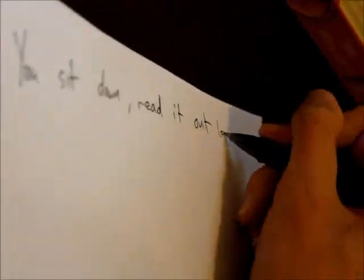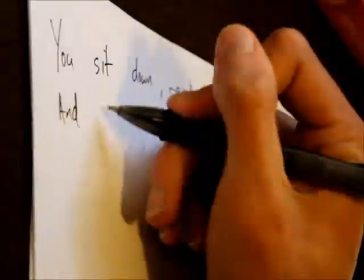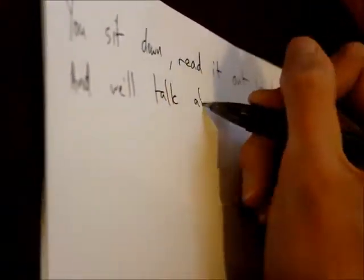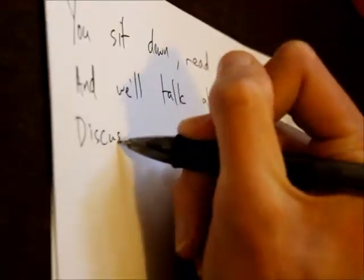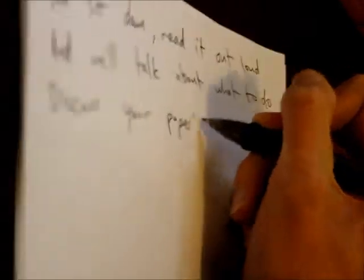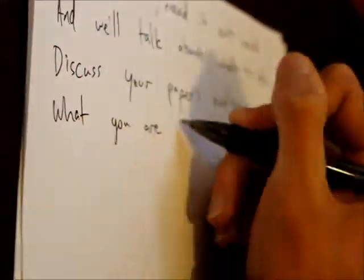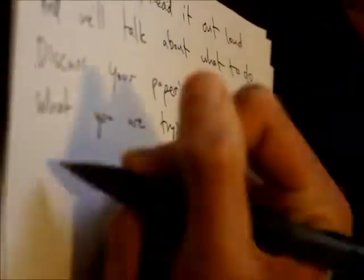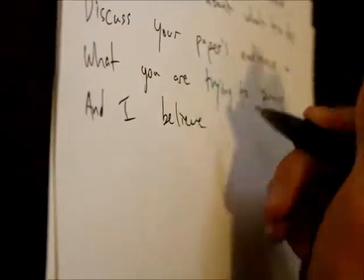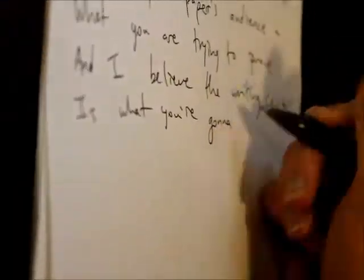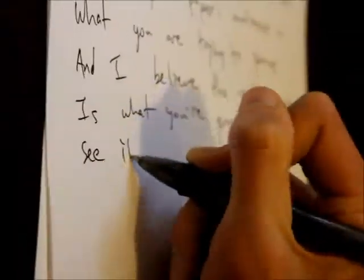You sit down, read it out loud, and we'll talk about what to do. Discuss your paper's audience and what you are trying to prove. And I believe the writing center is what you're gonna need to see through.